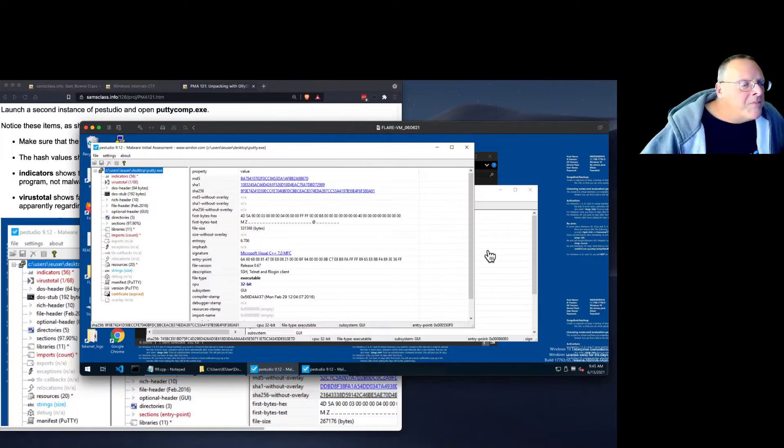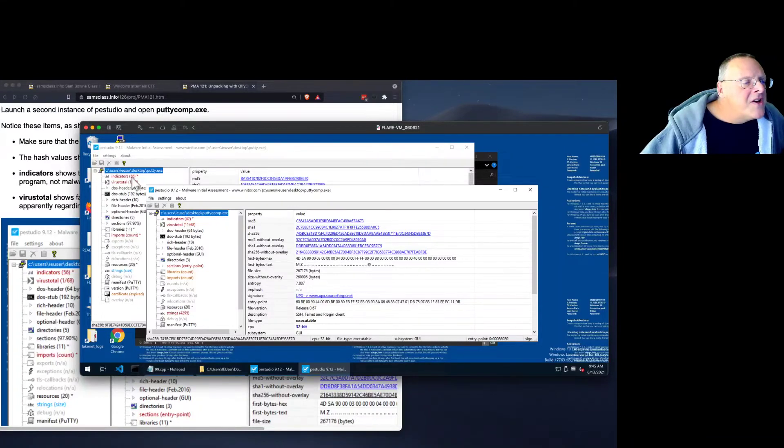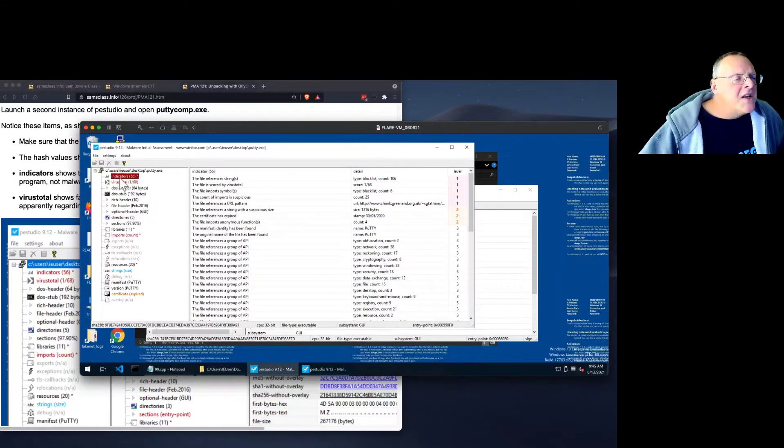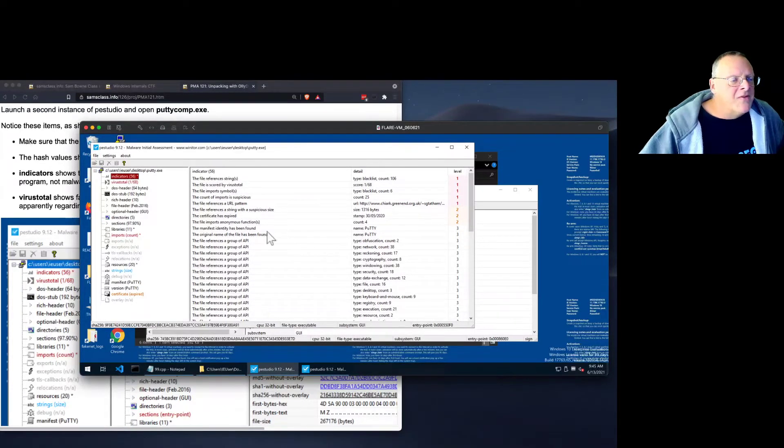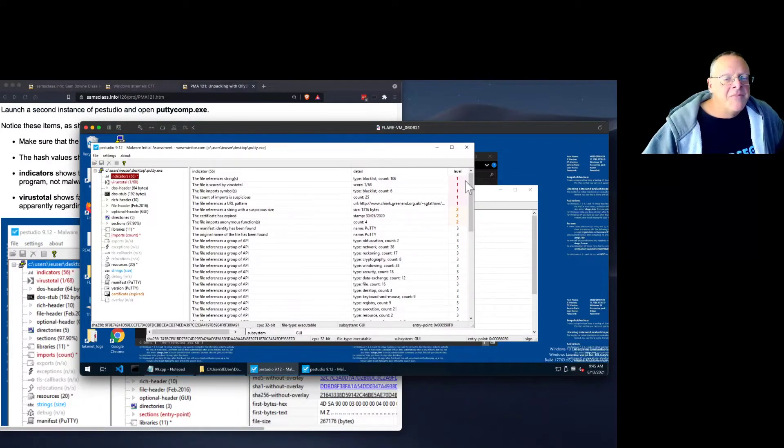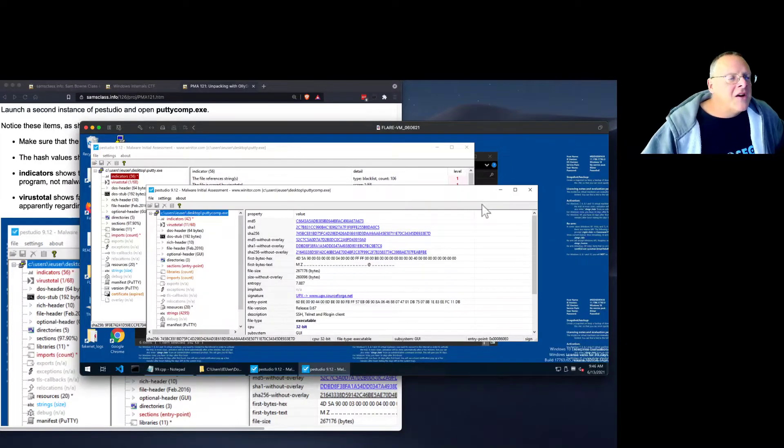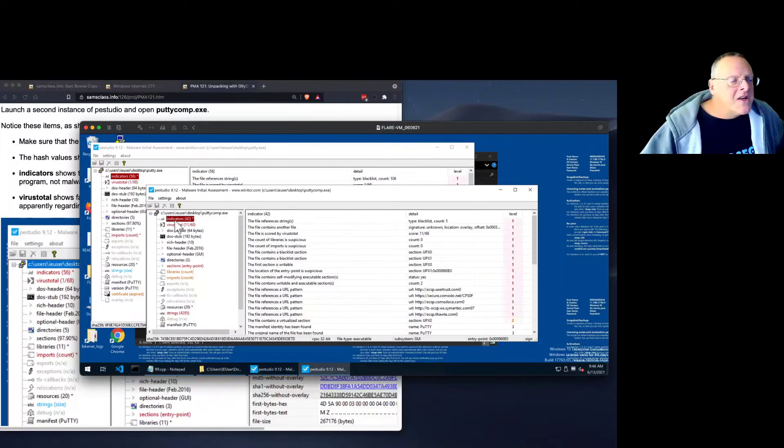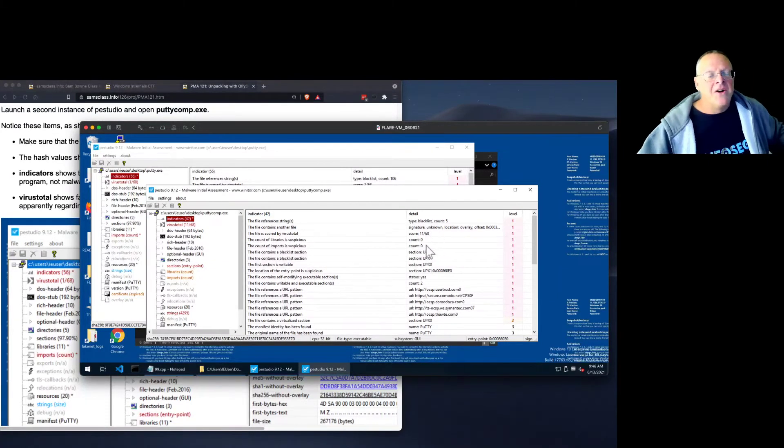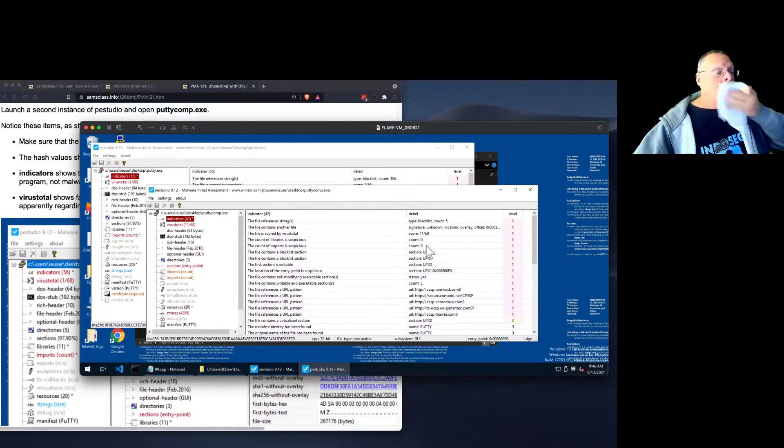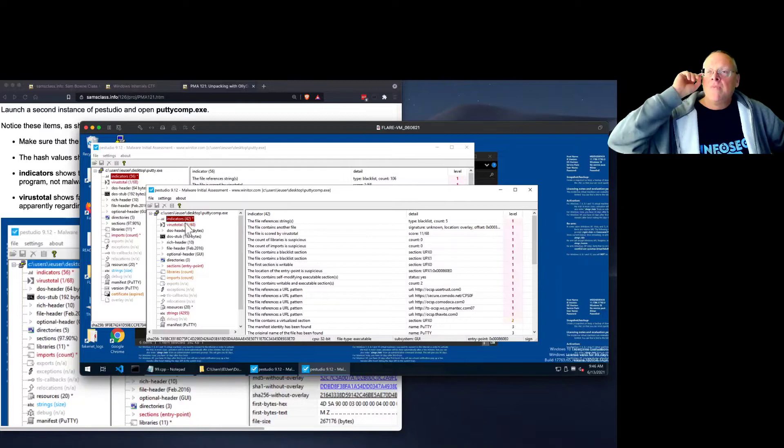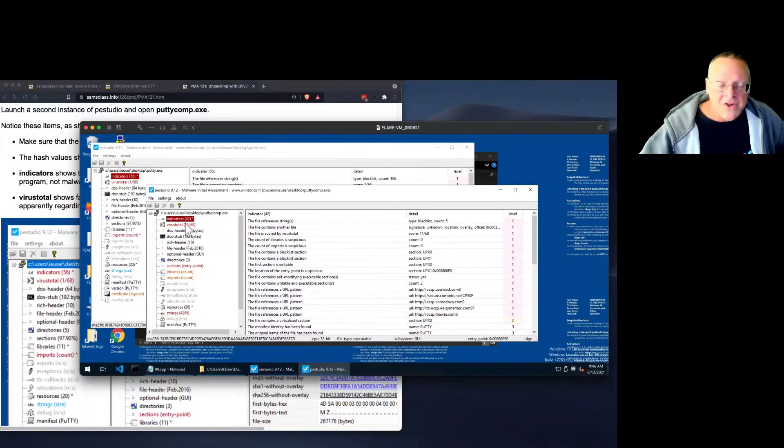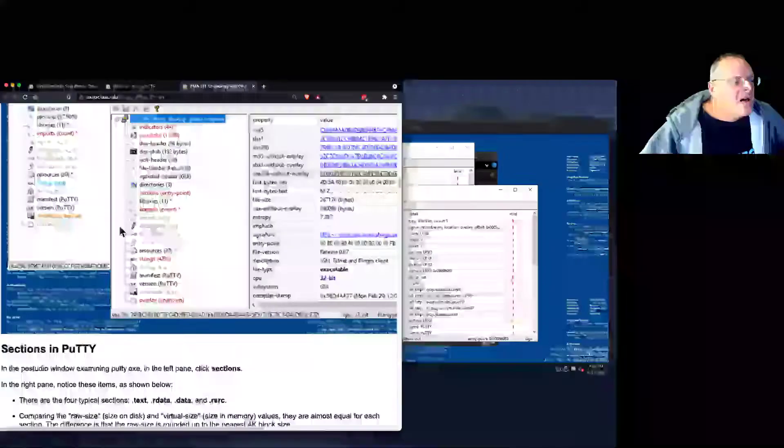And also, if I look at the compressed version, notice this had 56 indicators. This had 42 indicators. These indicators are suspicious things. The file references strings. The file is scored by VirusTotal. The count of imports is suspicious. And here's some level. So it's trying to rate how suspicious this file is by behavior. And the compressed file has a different bunch of indicators on a blacklist and so on. So in fact, all these are false positives because neither of these files is malicious. But the one that's compressed with UPX is reasonably a little suspicious anyway.